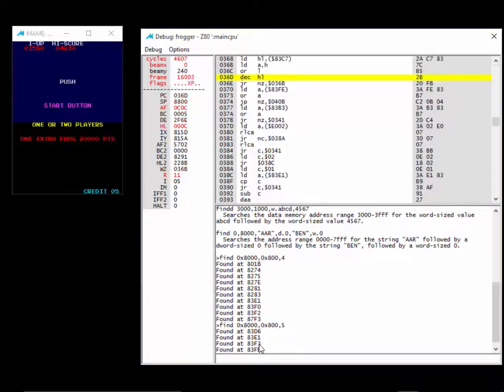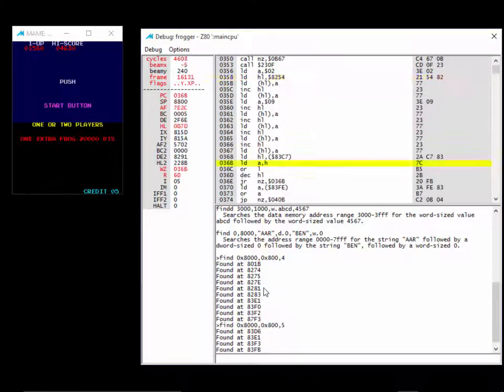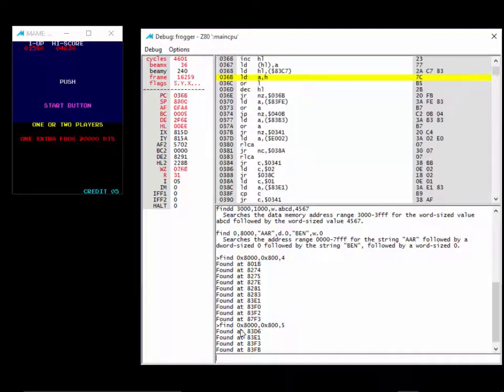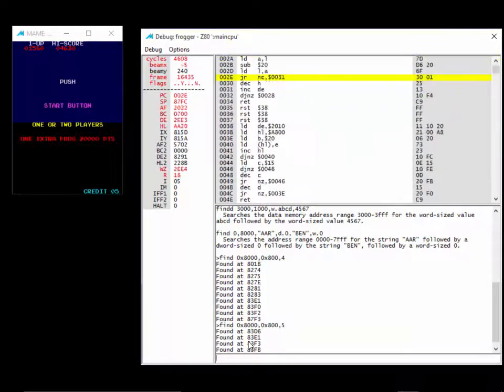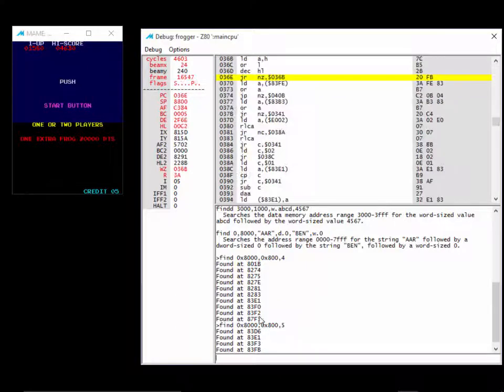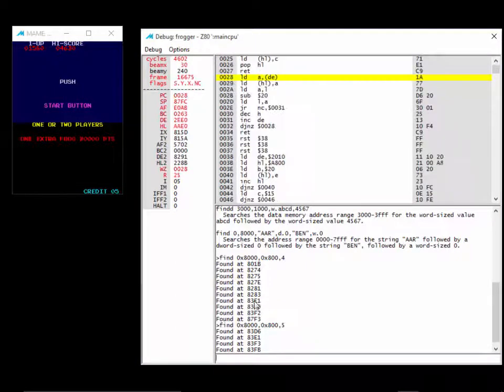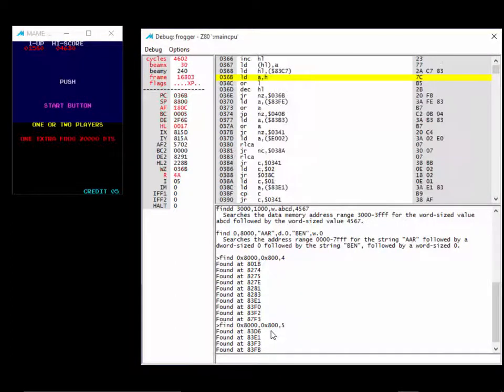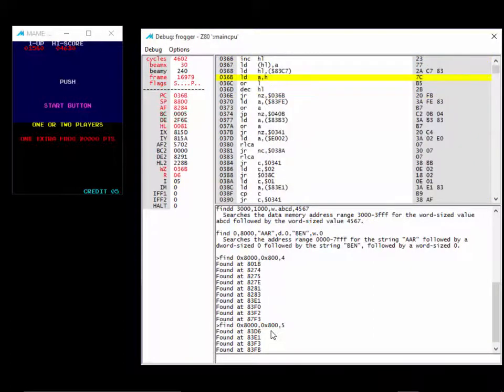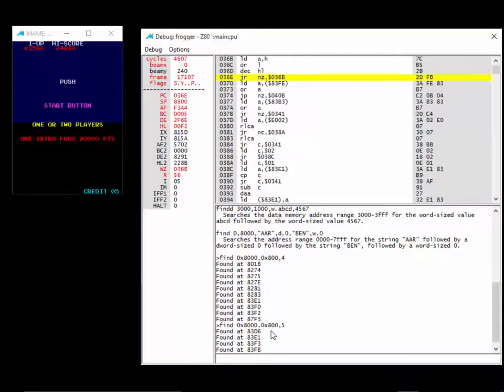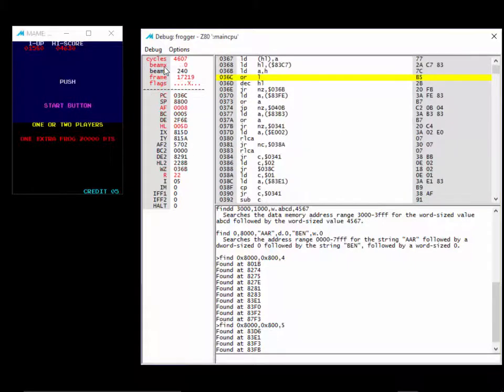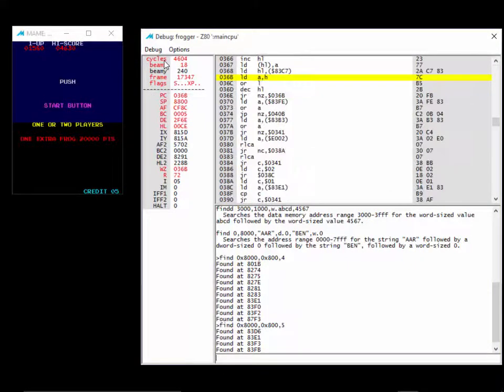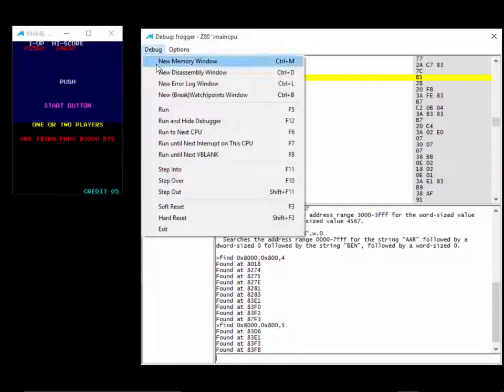So 83E1, that seems to be the winner. It's in common in both of them. I bet if I did add some more credits and did another check, we would find that appears again. But at this point, I'm pretty confident that that's my value. So I'm going to open up a memory window.